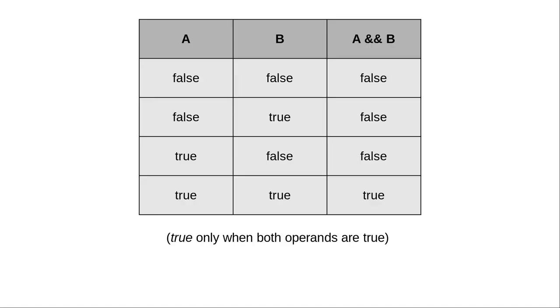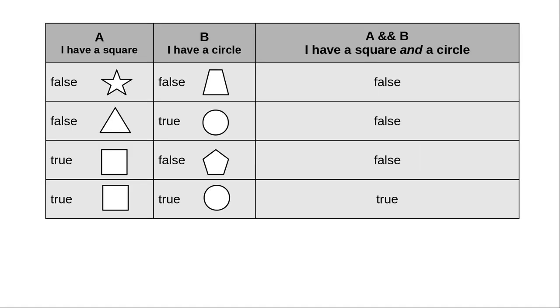Here's the truth table that shows how AND works. That's a bit abstract, so here's a concrete example.